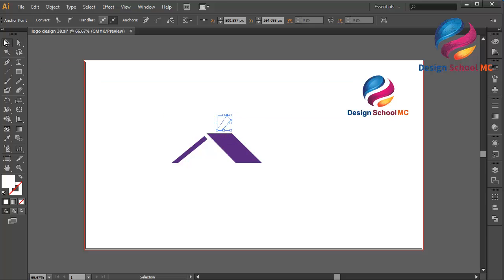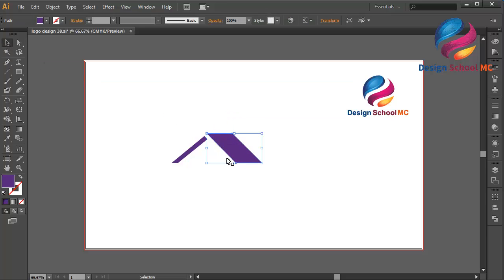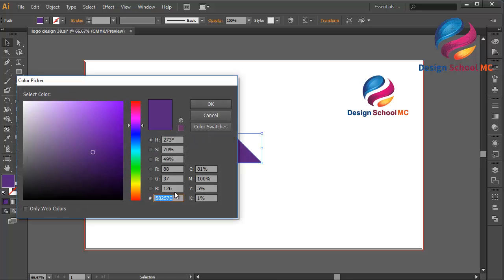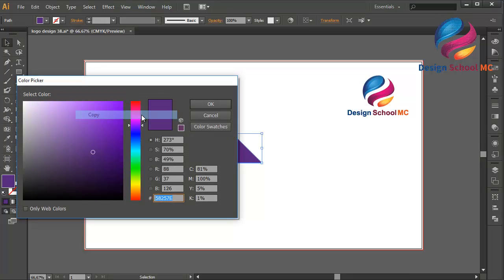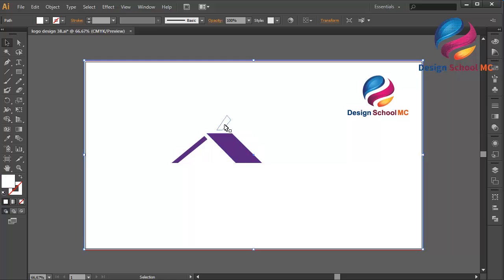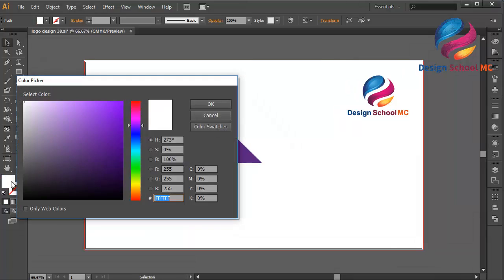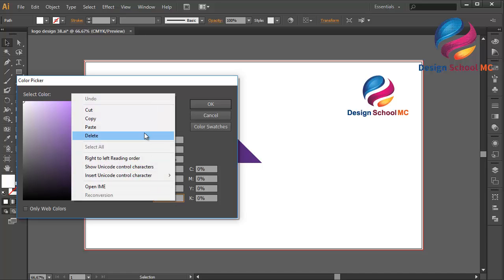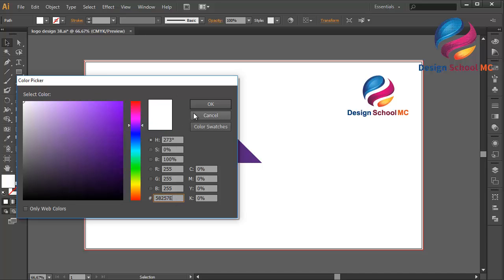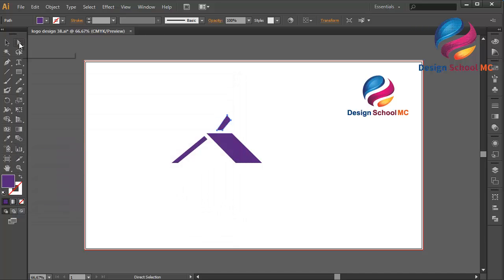I will change the color using purple. Double click on the fill field. I will copy this color code — right click and select copy. Select this object, double click on the fill field, click paste, click OK.